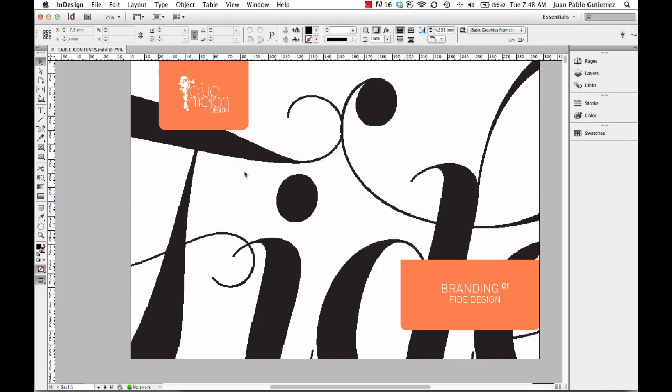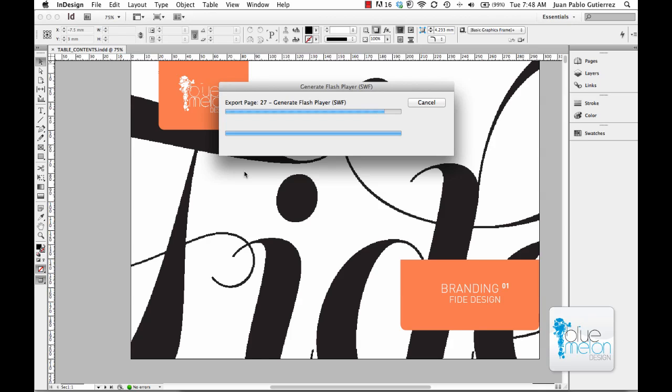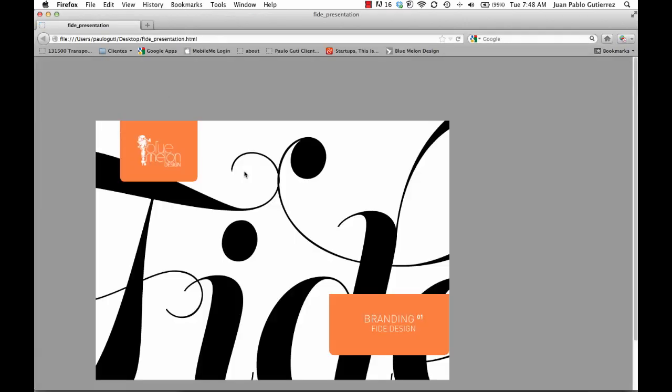What this does is create a little presentation, a little SWF file of this presentation that's a little bit more interactive than just clicking through pages. We use it sometimes because you can actually add links and you can create your own, you can customize your own links and stuff.